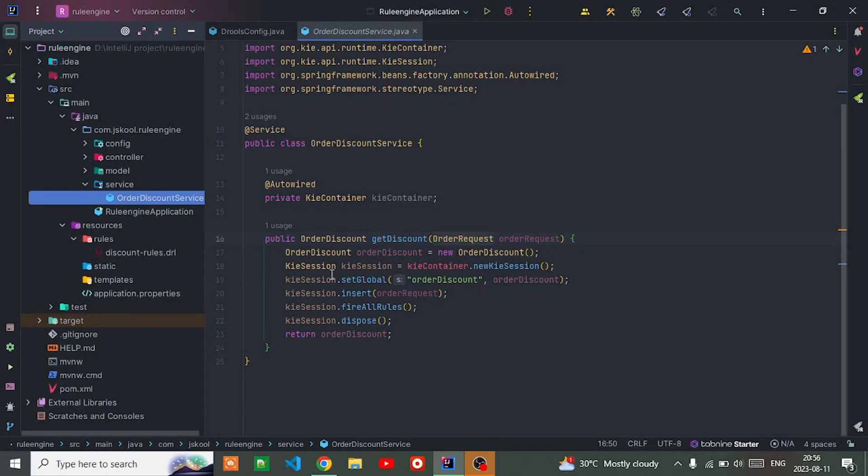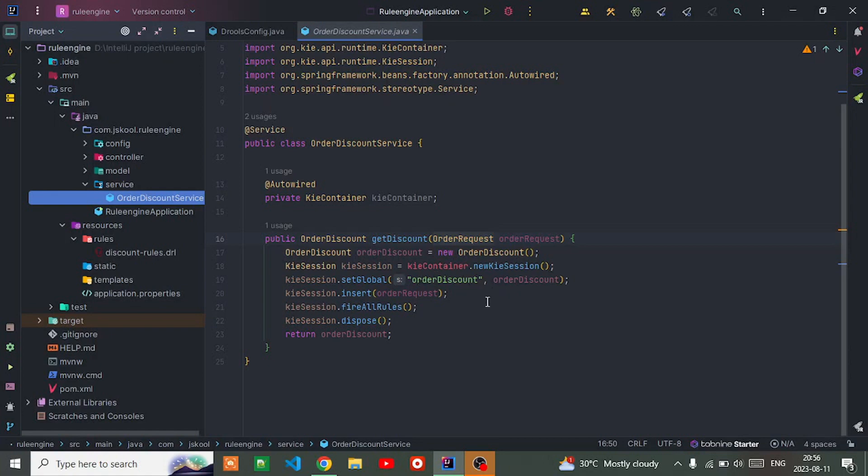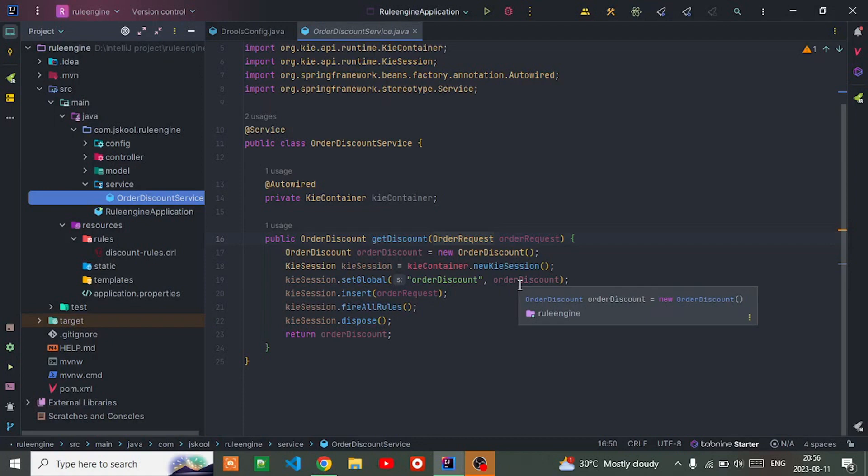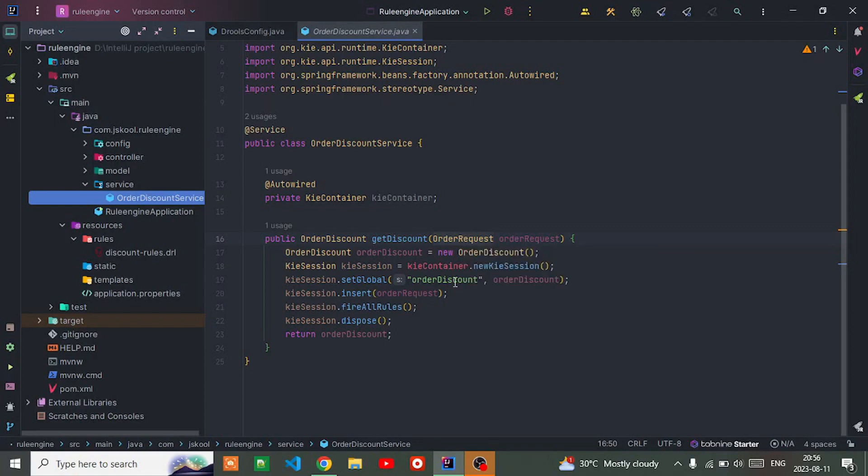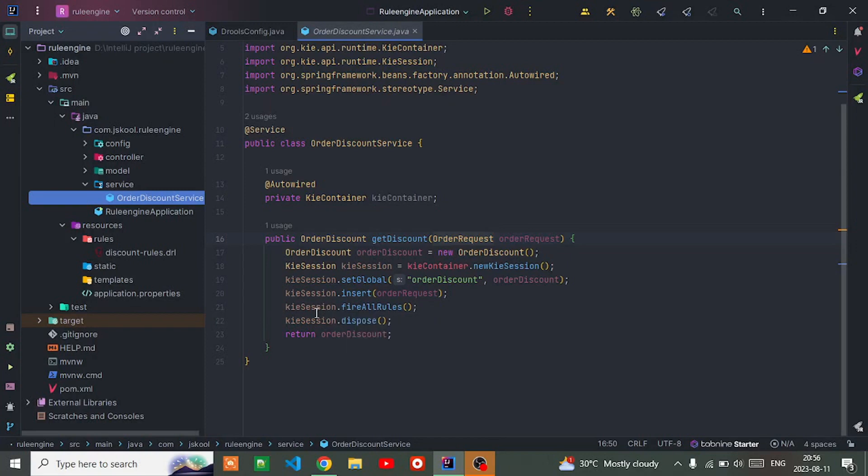Then setting up a global variable in the Kie session named order discount, then inserting that order discount variable into the Kie session so it will be available for the rules to evaluate and act upon whatever parameters it gets from the request.